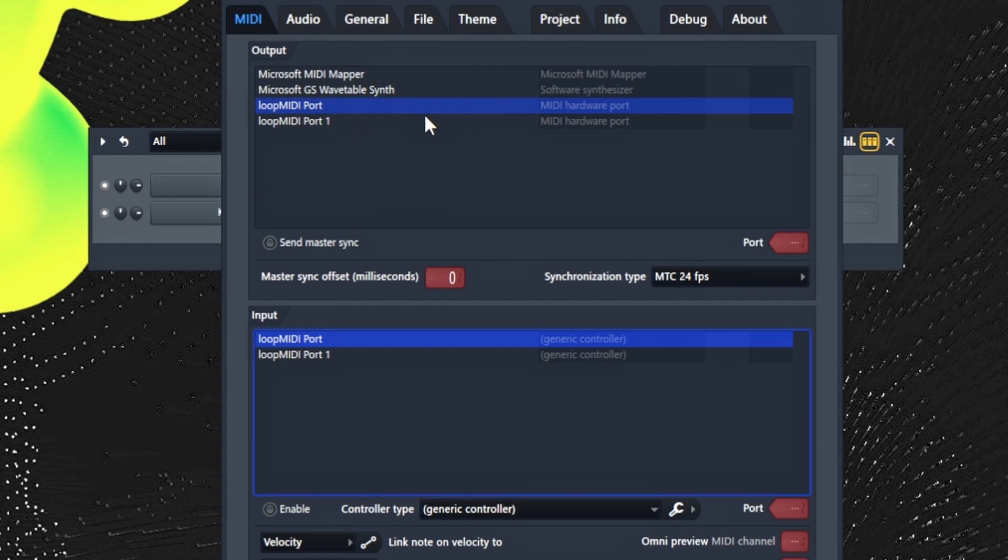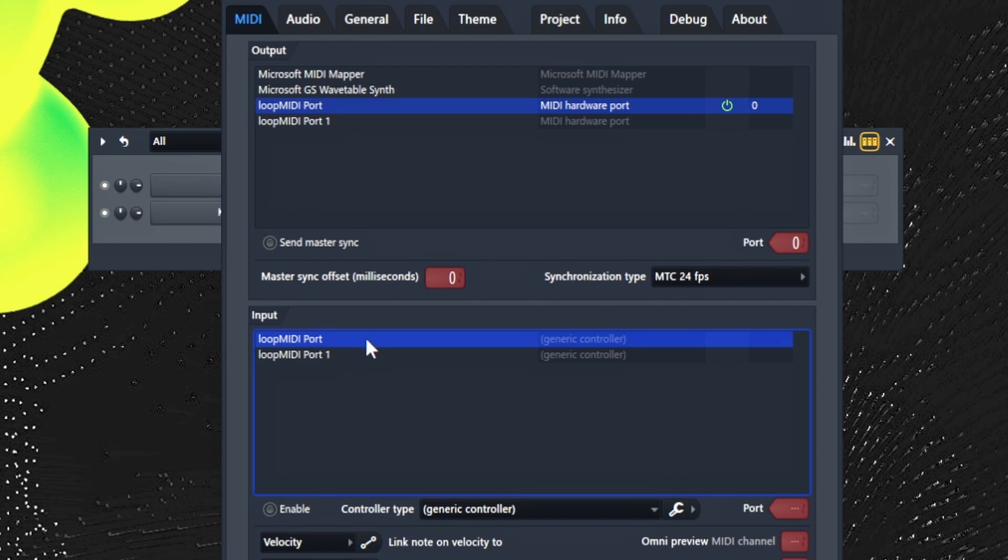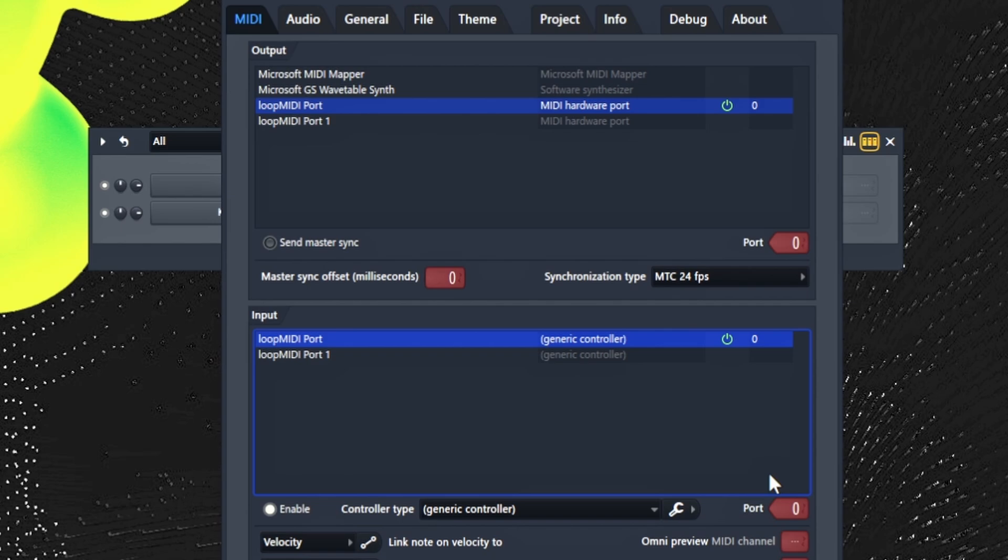What I like to do just to be safe is go up top and put this port on 0 or whatever port you want it on. I just put it on 0, and then down to the same exact name. You see Loop MIDI Port has no number, it's just pretty much 0. This same exact one we're going to enable it and put it on 0. This is to make sure nothing messes up.